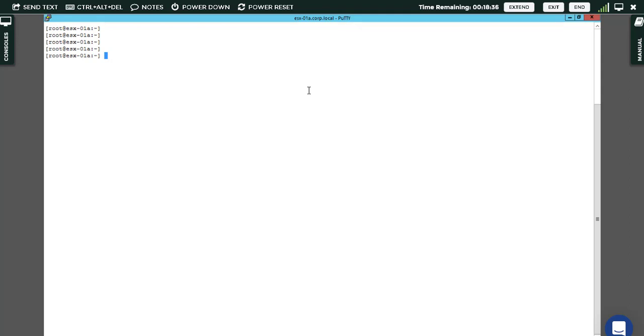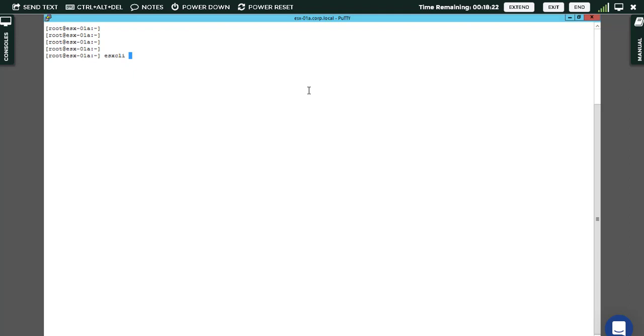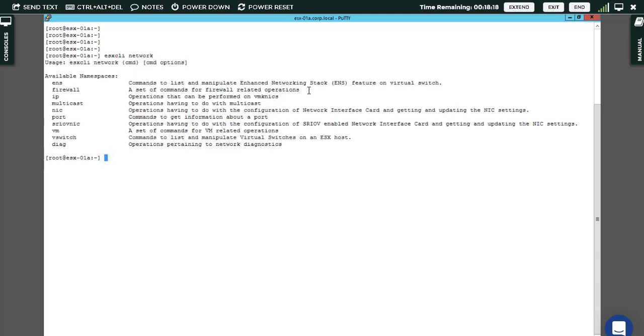Here is an example which you can use for better understanding how ESXCLI works. ESXCLI, the property which we want to work on is network. So I go for network and hit enter.